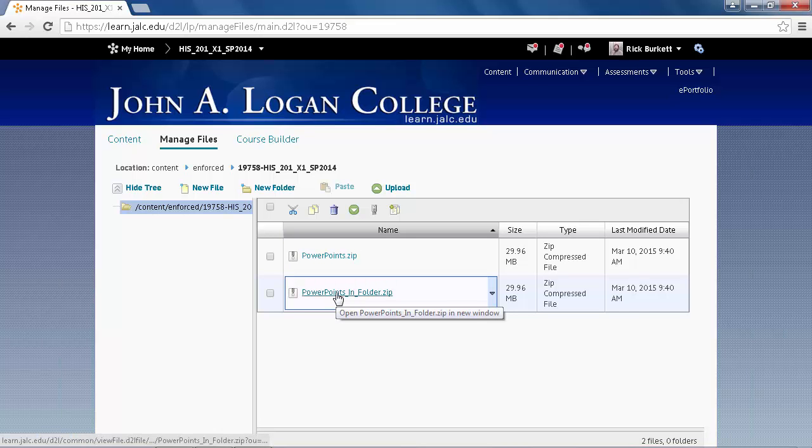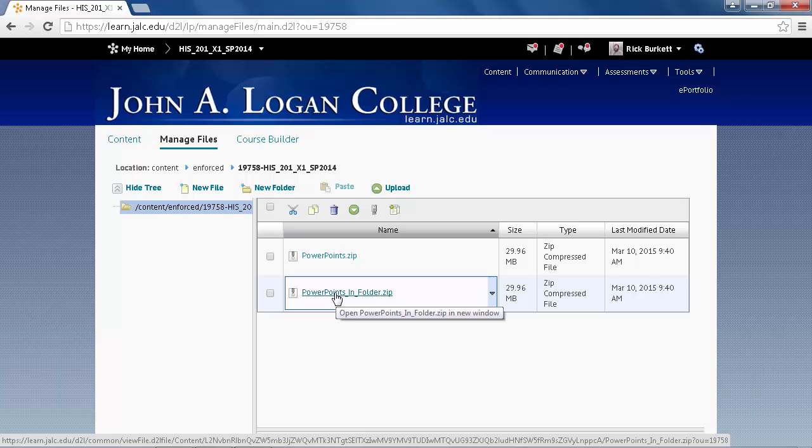This one, however, is a folder that contains three documents. When it is unzipped or decompressed, it will create a folder and put the three documents inside. So let's look at the difference there.